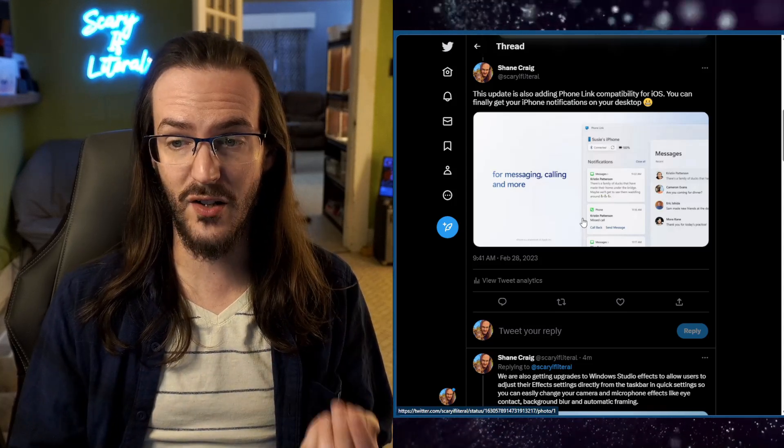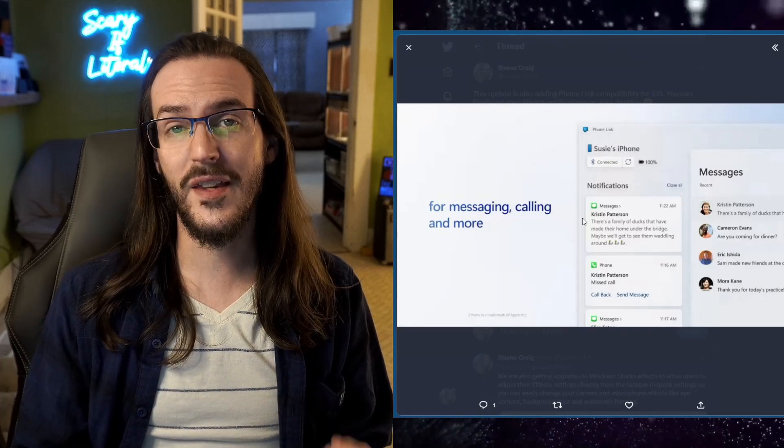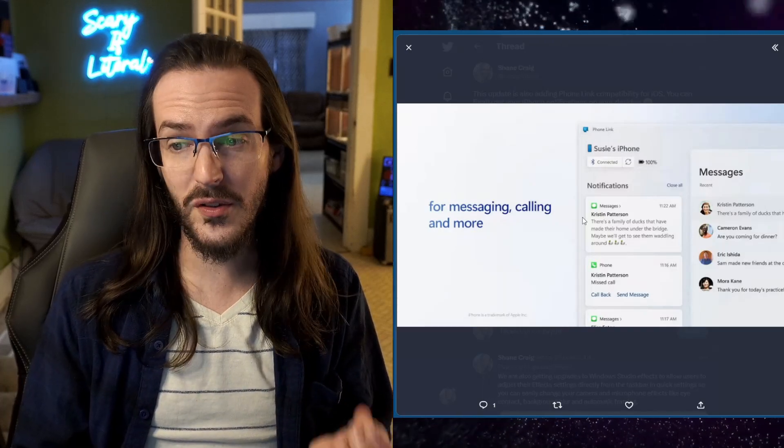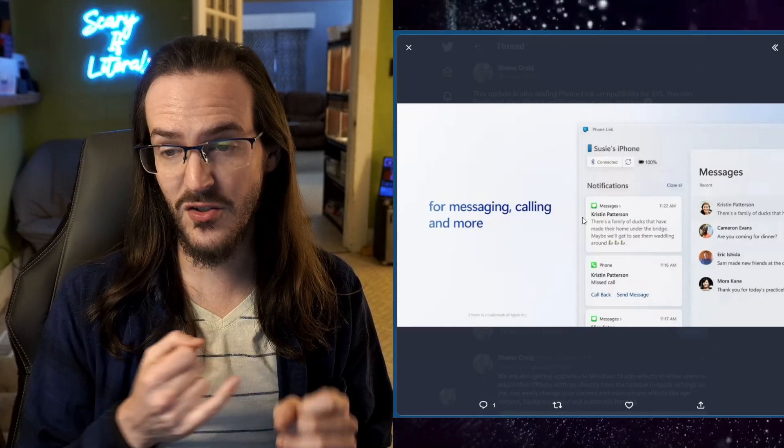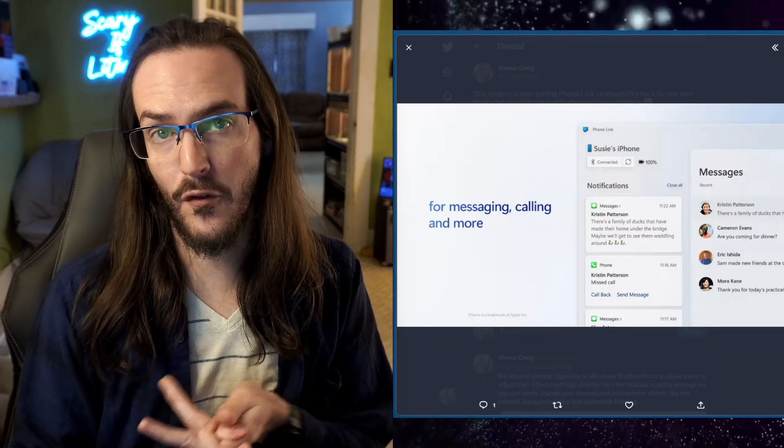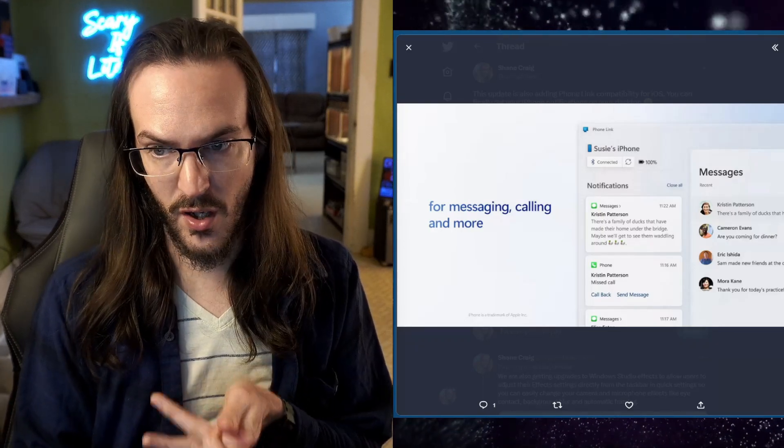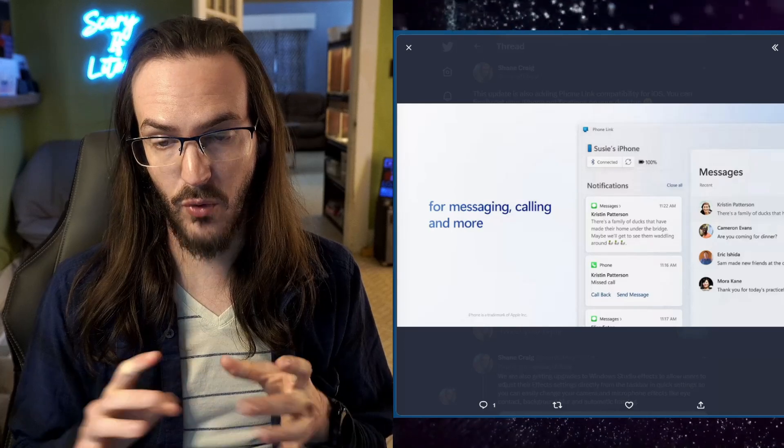You're going to be able to take your iPhone and connect it to the phone link app and get your text messages and send and receive phone calls all right there from the app.